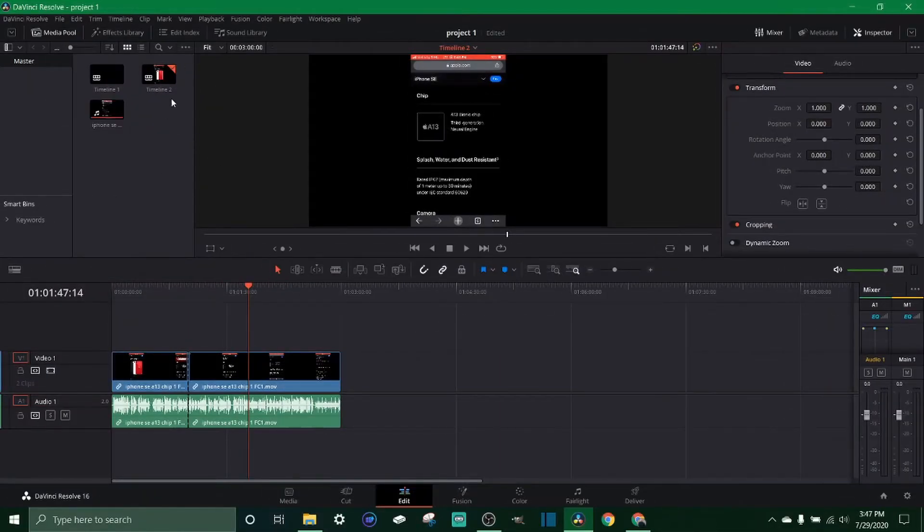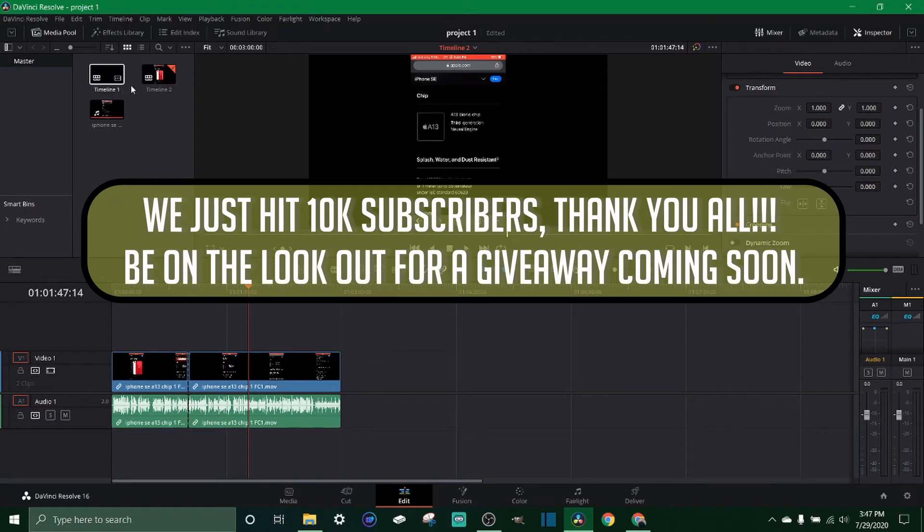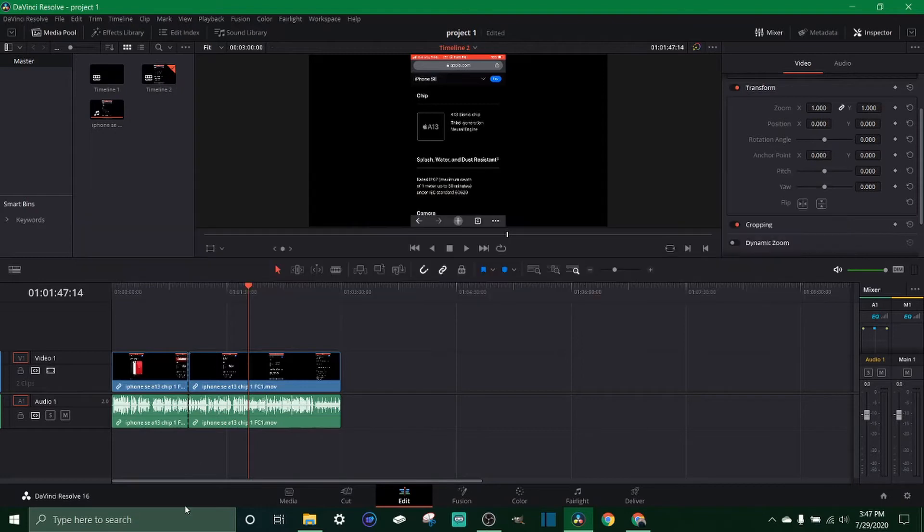Obviously you want to name them different, each timeline you want to know what timeline you're working with, and I usually use timeline 1 as the one that I'm going to export.